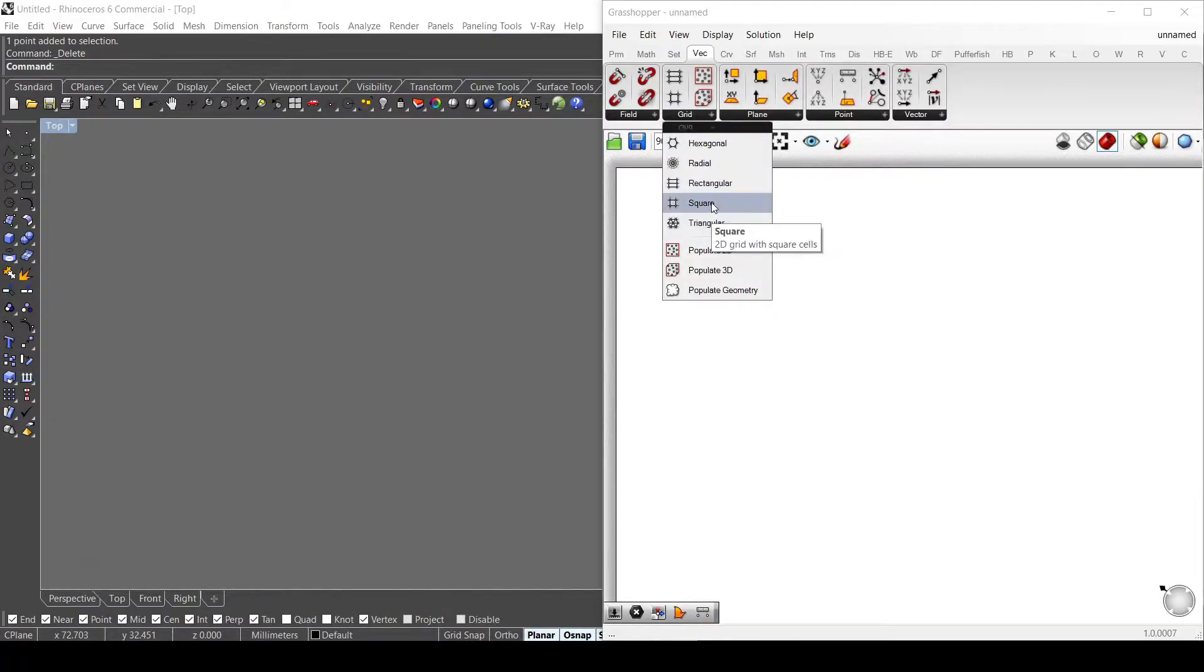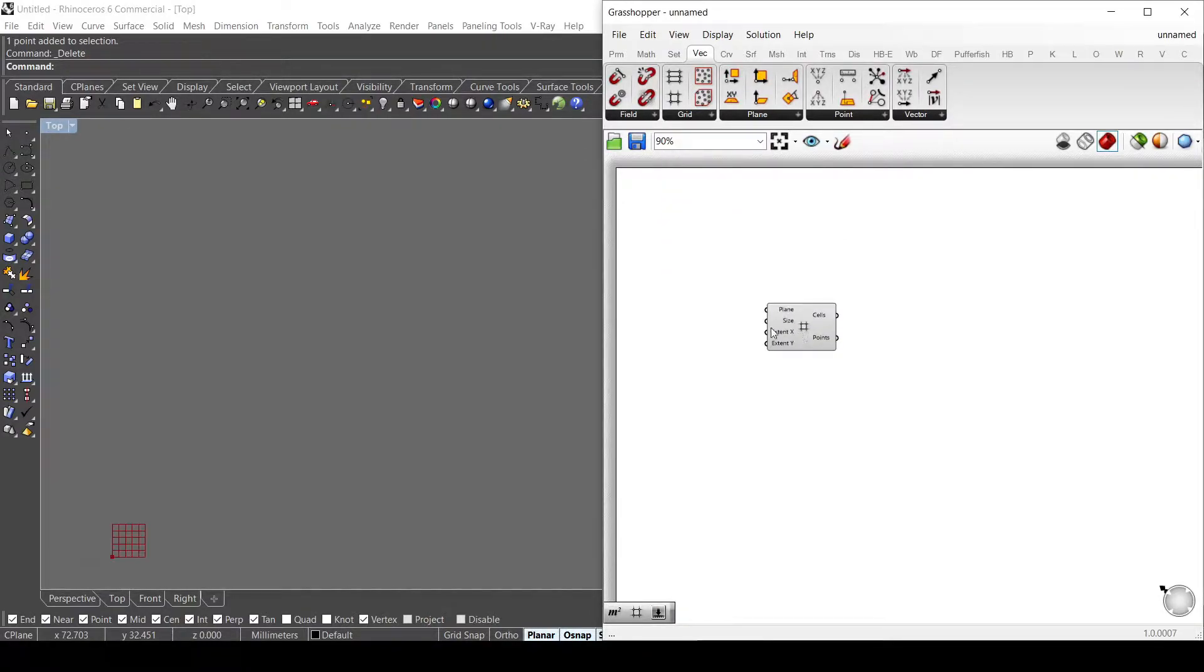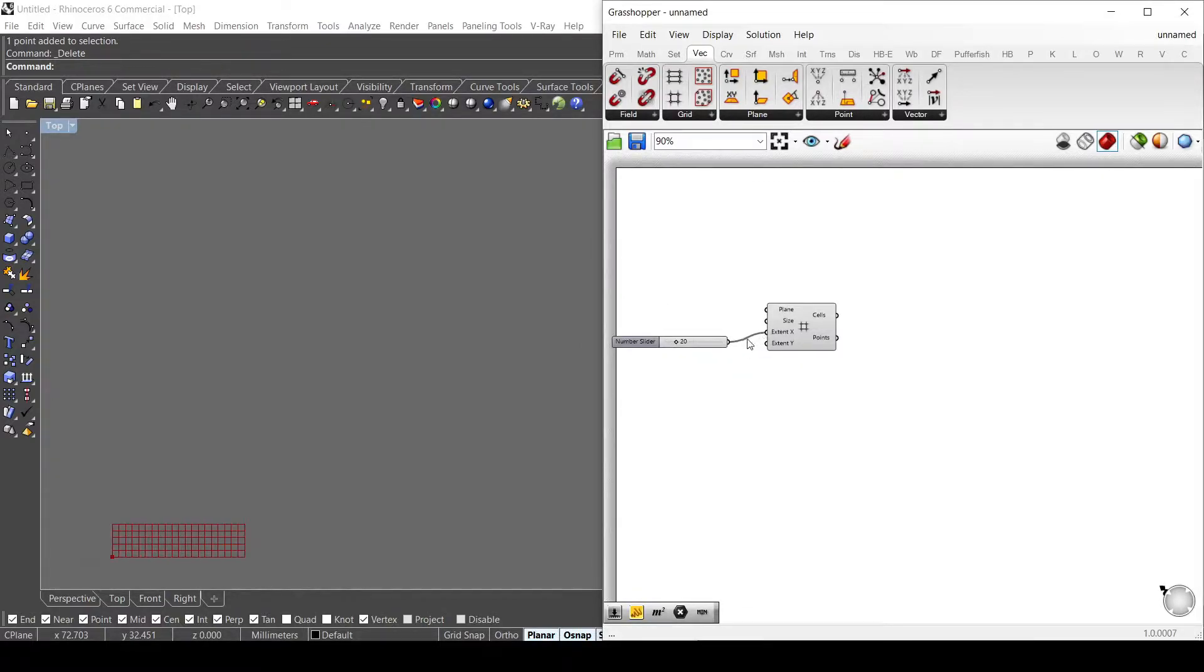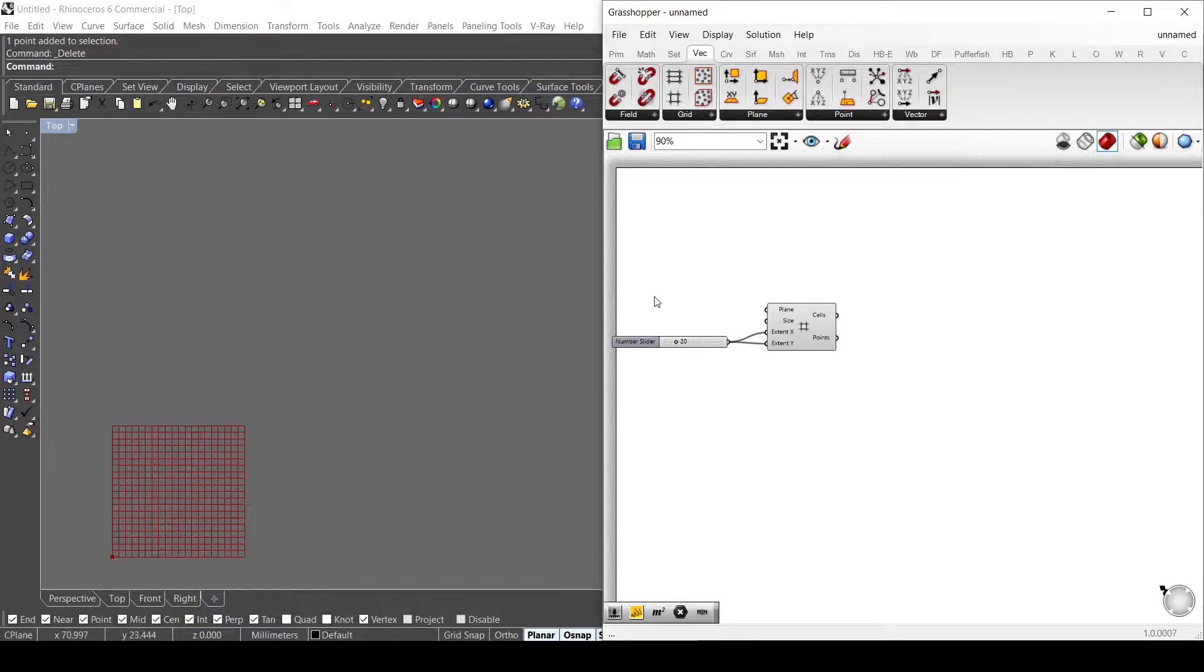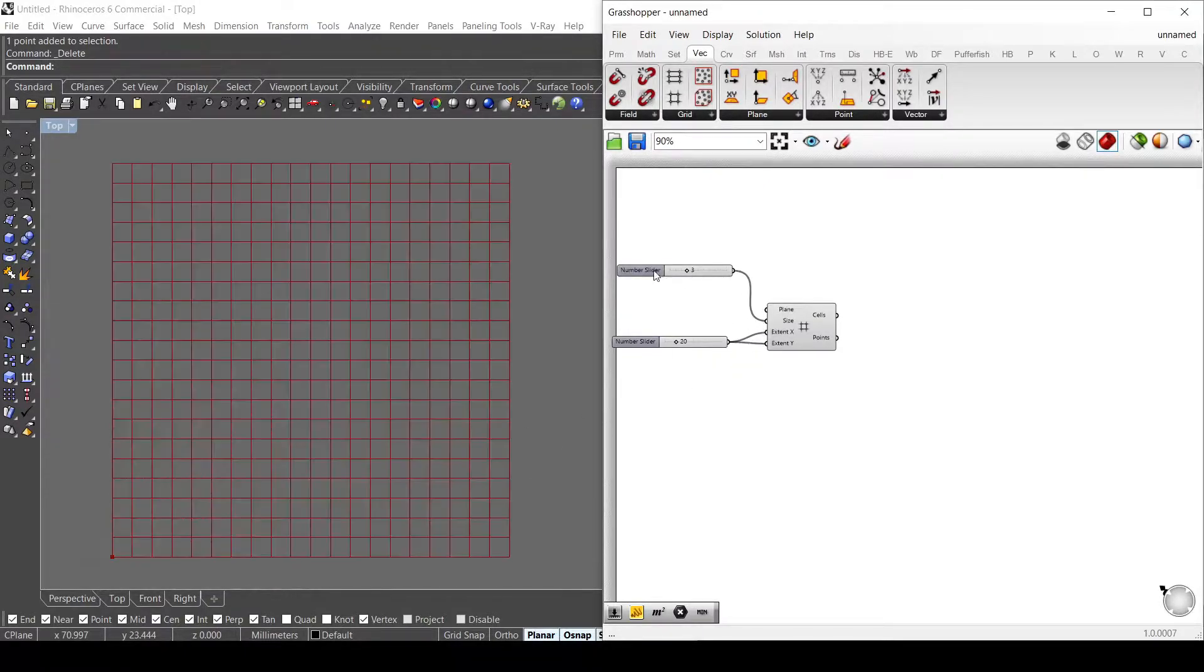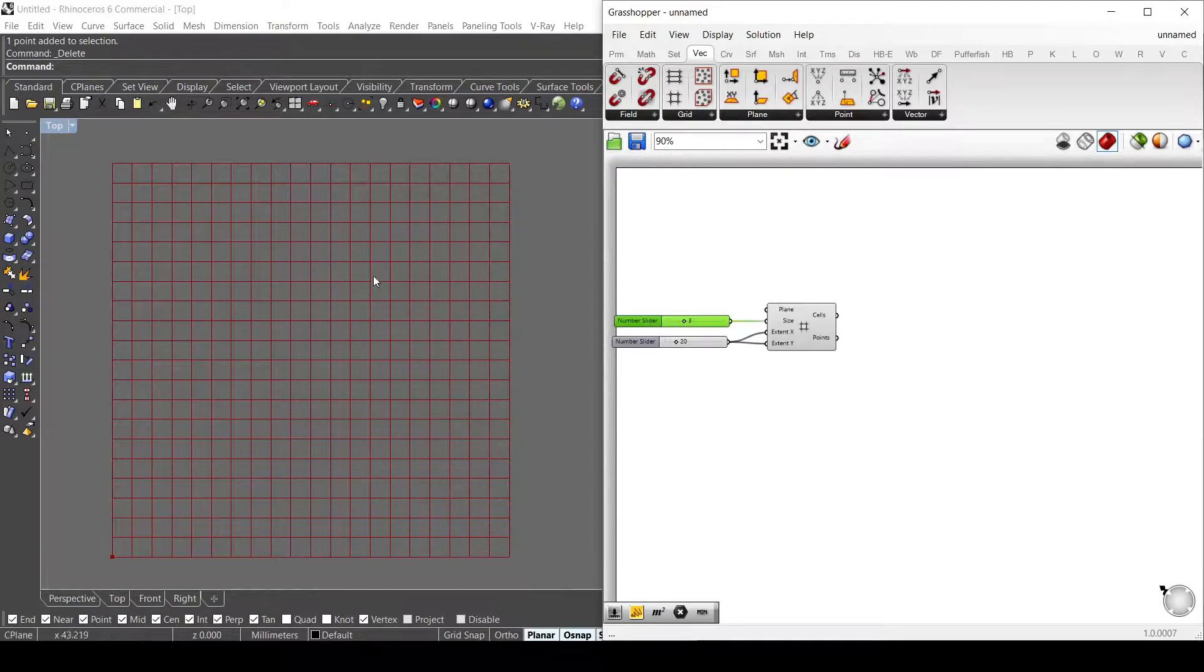Put the extent on X and Y of 20 and the size of the squares at 3. What I want to do here is to generate circles inside each cell.